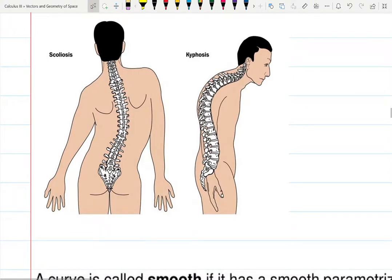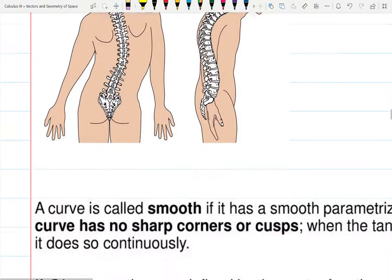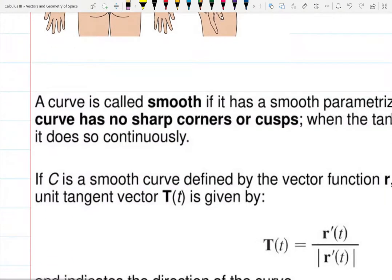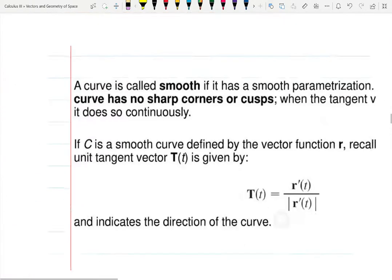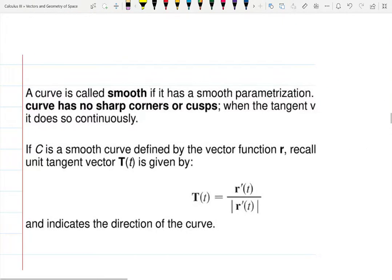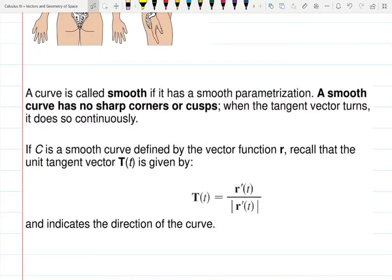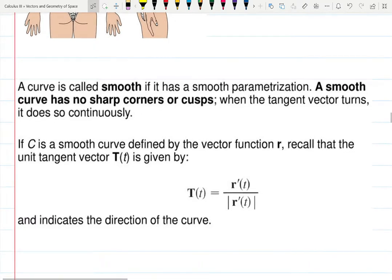There are actually three types of spinal curvature, depending on the curvature of the spine. This connects to the medical pictures that come up when you Google 'curvature.'